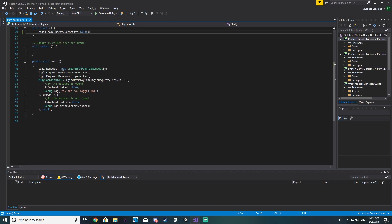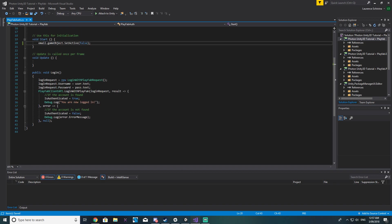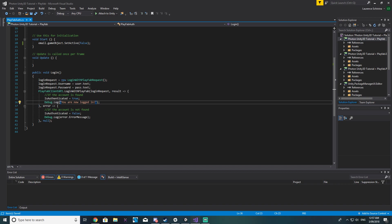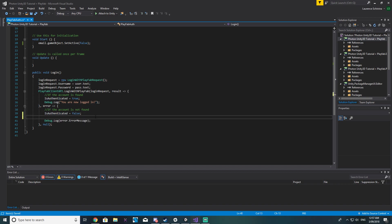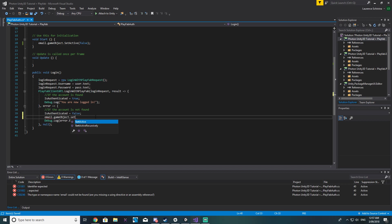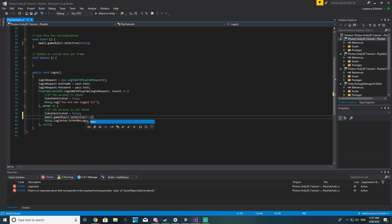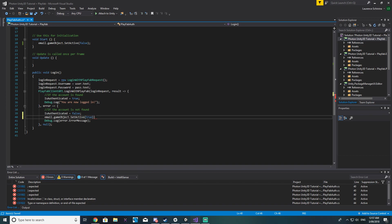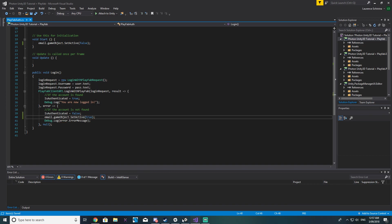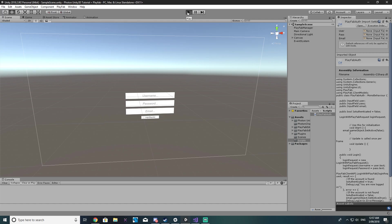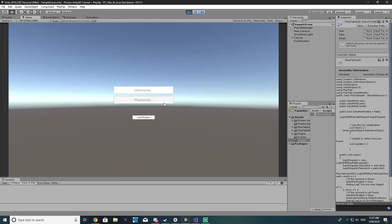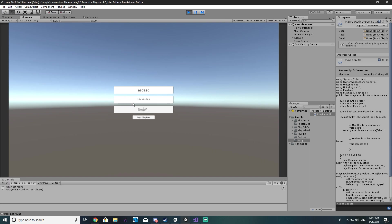So what we can do then is when we're not logged in over here then we can say email.gameobject.set active to true like so and if we run this again the email field should now set active when it hasn't found this user account which it hasn't. There it is.